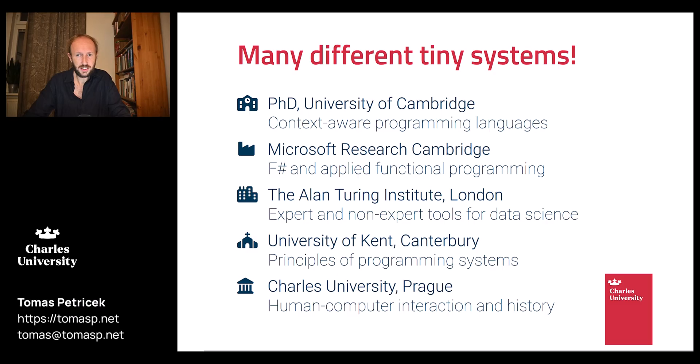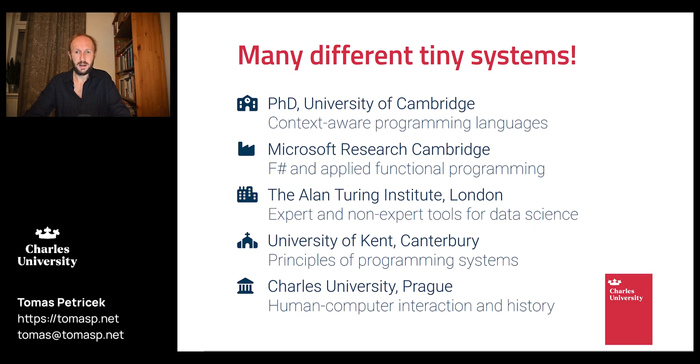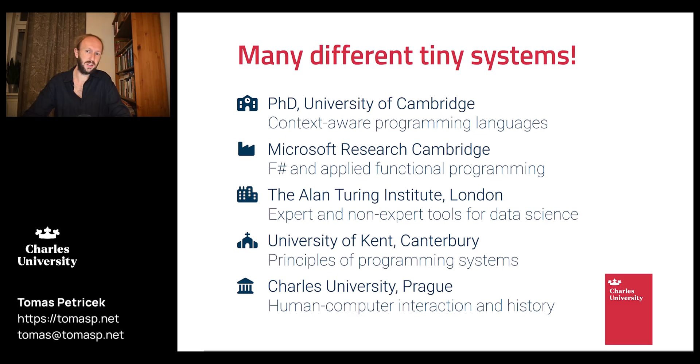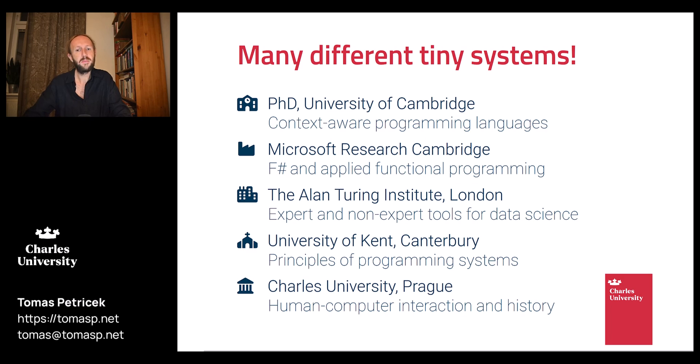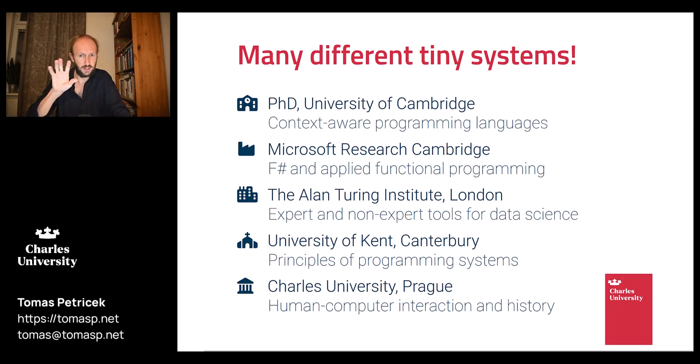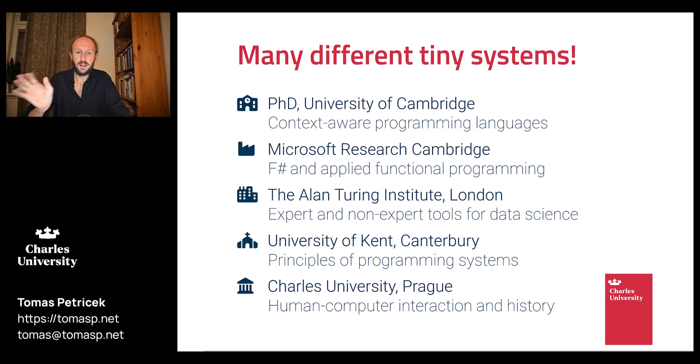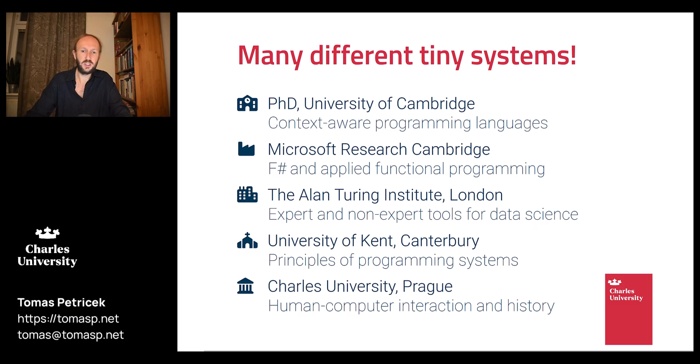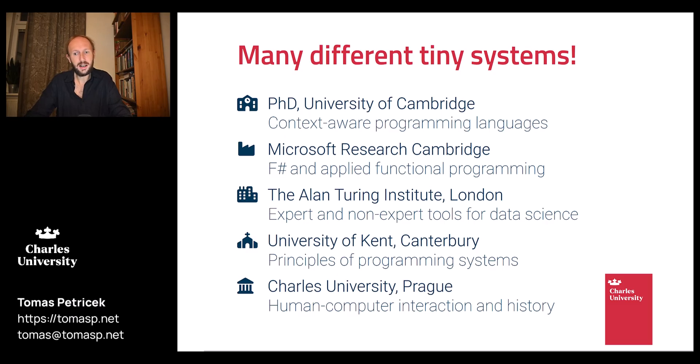I'll tell you about some of the systems I've built to explain what the course is about. In my PhD I worked on types for context-aware programming languages, tracking what your programs require when they run, and to illustrate the ideas I built a little web-based implementation of the programming language with a type checker. I then worked on F# and applied functional programming, and with F# I worked on bigger than tiny things, so there's no tiny systems there.